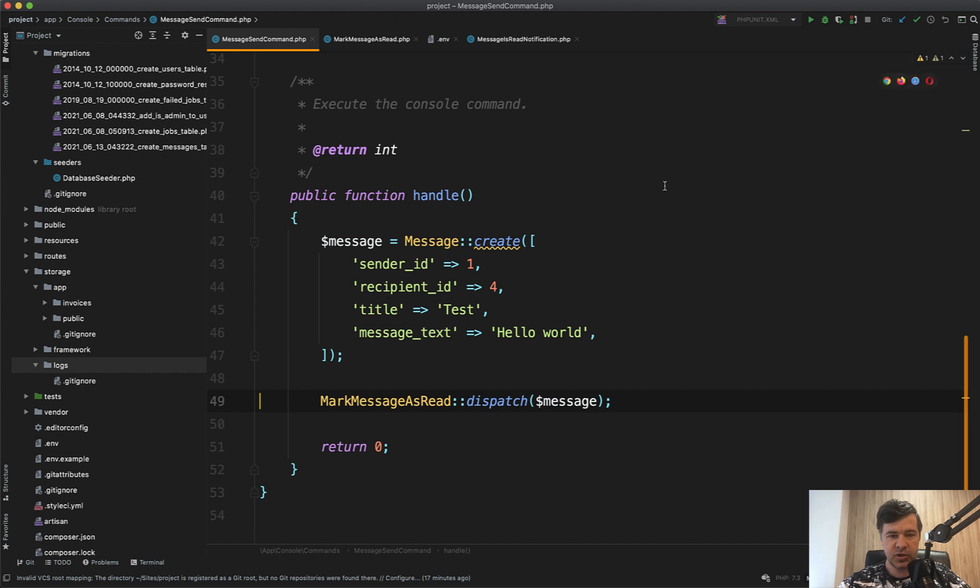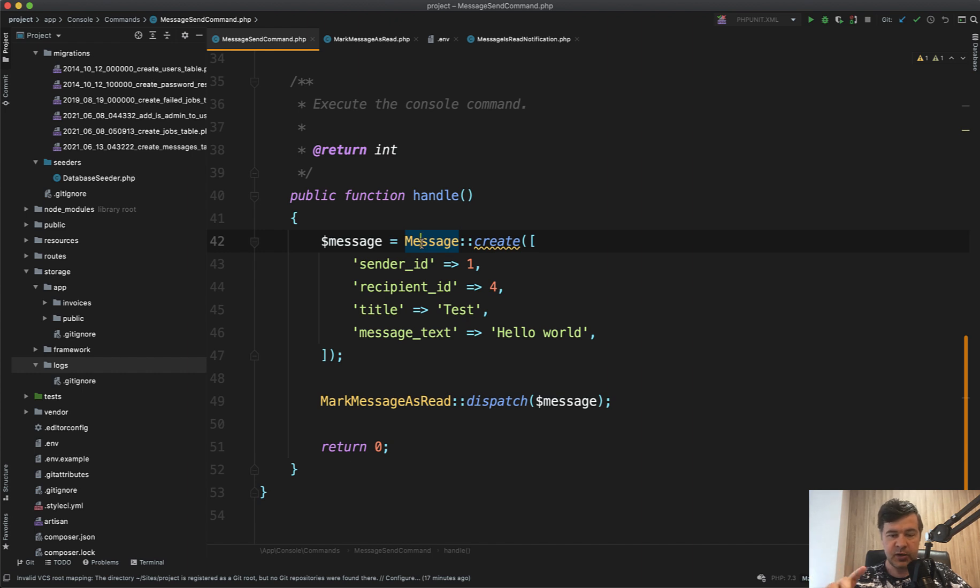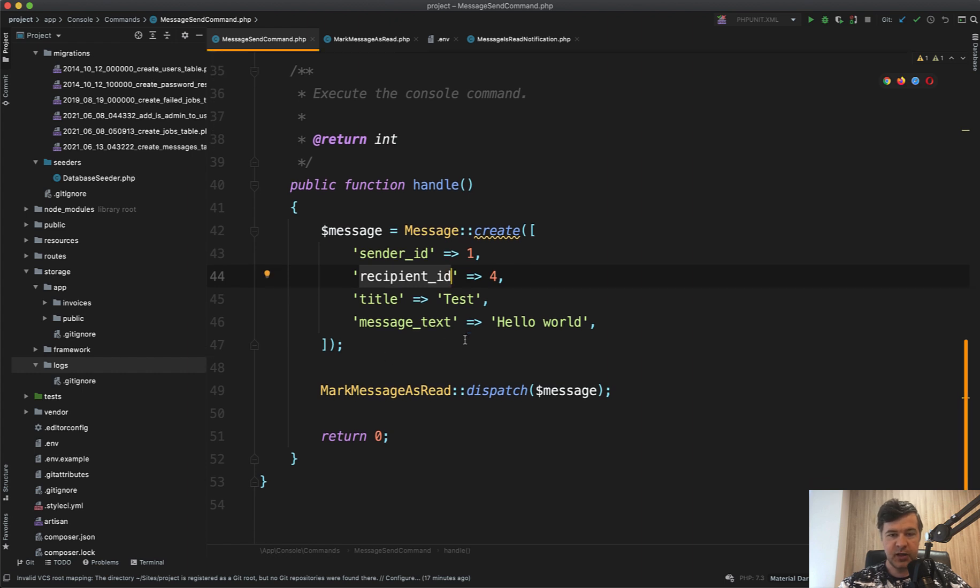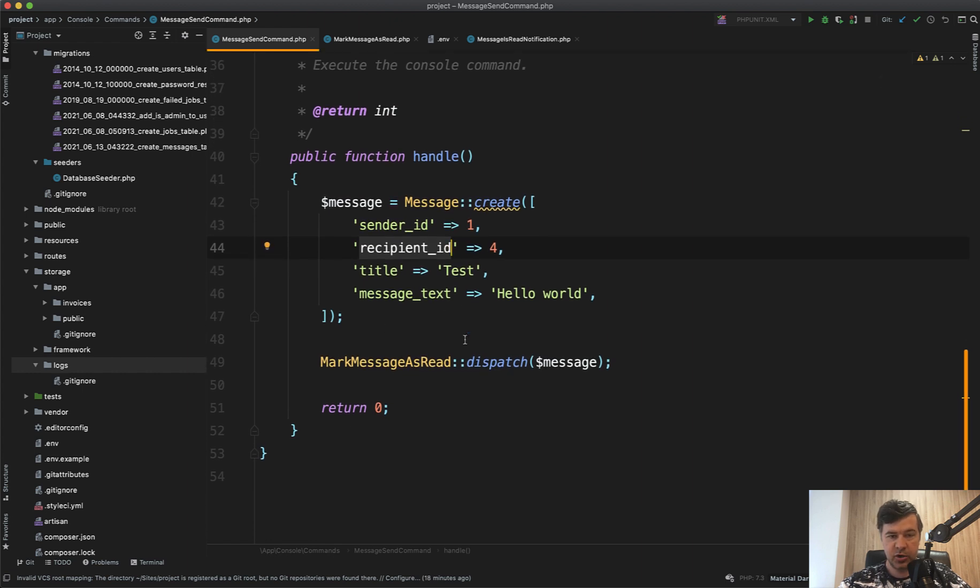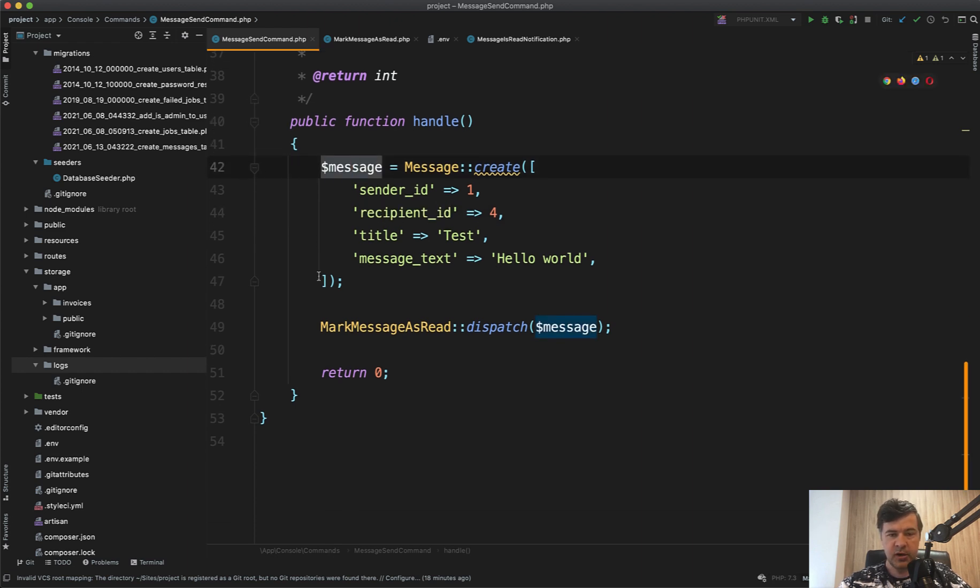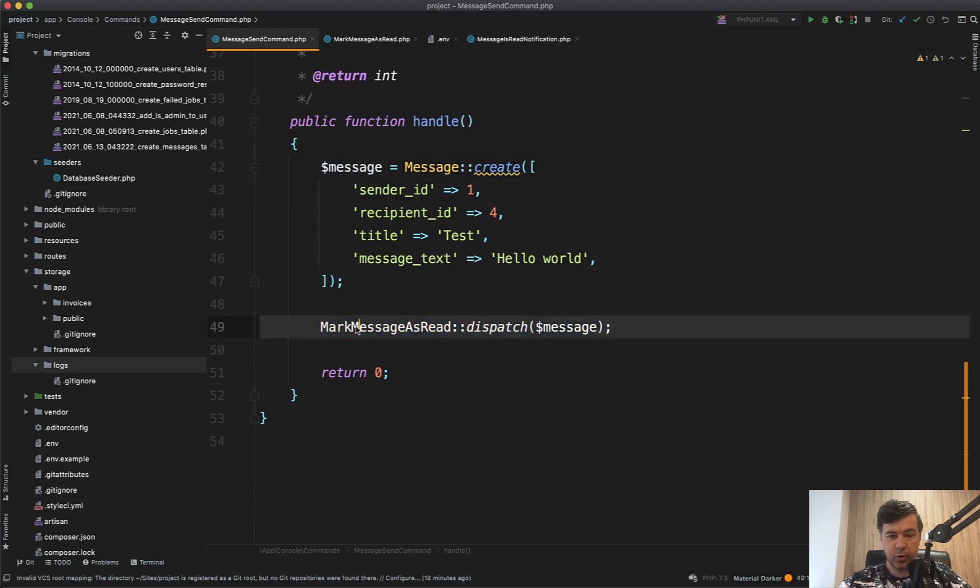I want to show you that with one example on the screen. Imagine you have a message board message exchange mechanism, like email, private messaging basically. You send a message from one user to another user with a message text, and then you have a job. In this case, I'm creating an artisan command to test that. It could be a controller. You create a message and then at some point you dispatch a job in a different controller to mark that message as read.